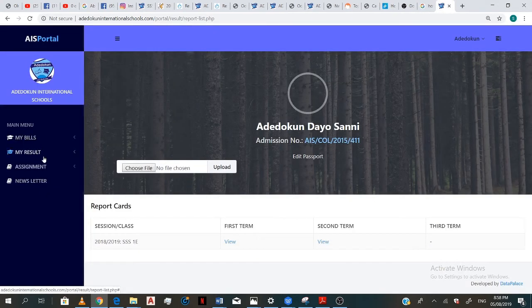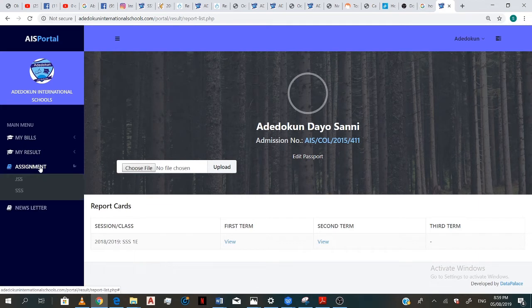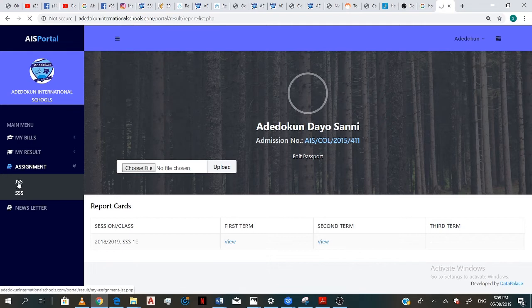So this is how to check your assignments. Click on the assignment. And I'm in the senior category, so I click on SSS. This is for the junior.